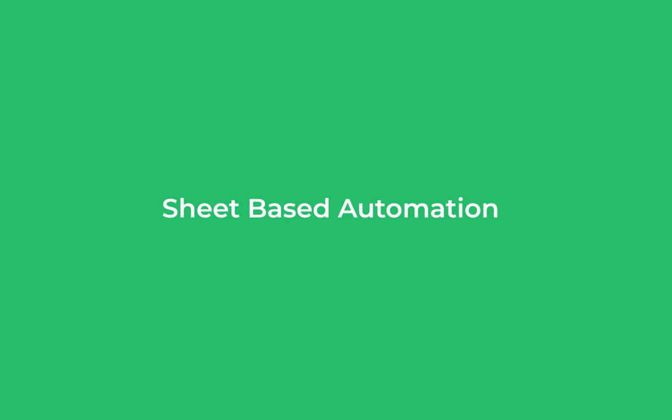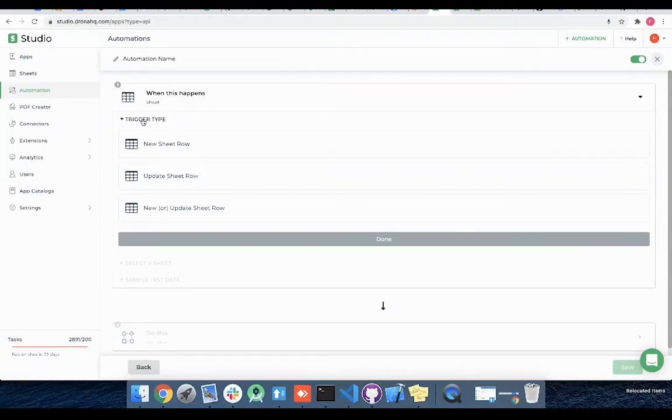In this video we are going to see how we can use sheet based trigger options in automation. For sheet based we have these three trigger types.